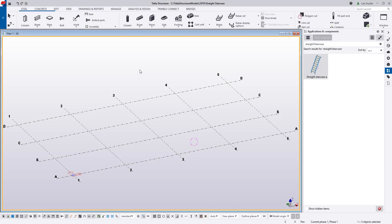Hello everybody and welcome to this presentation. My name is Lee Snyder, the product manager for the steel segment here at Trimble, and today I want to introduce the new straight staircase extension which is available for download on the Tekla warehouse.